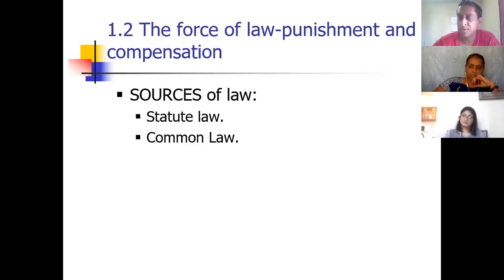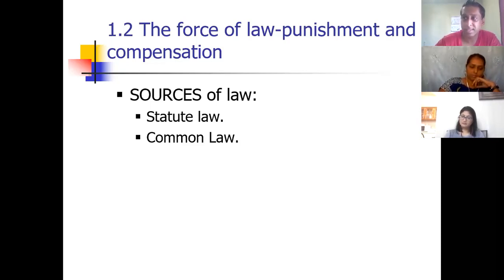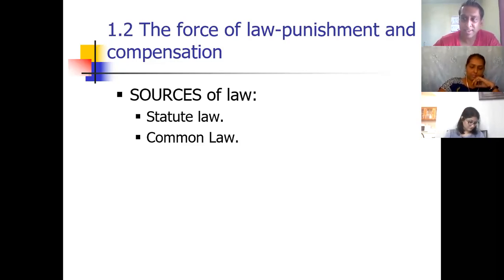One source of law is what they call statute law, and another source of law is common law. We have to know something about these because this is going to take the bulk of the class. In time past, they have asked for the differences between them.